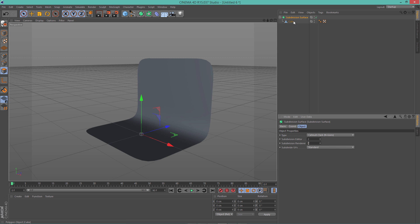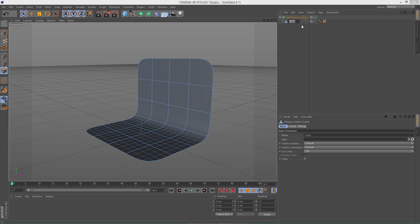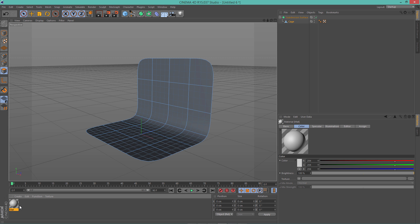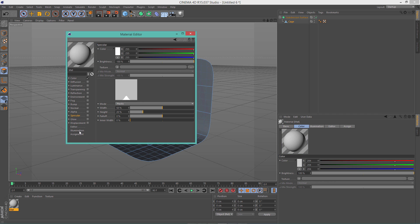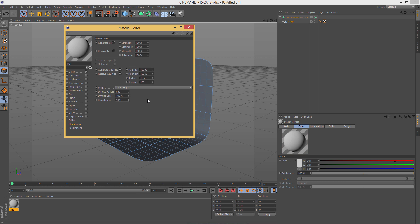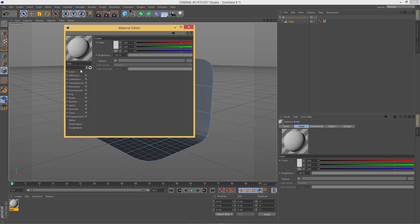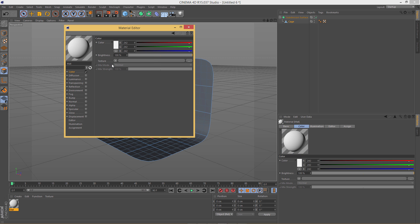Alright, so I'm going to name the cube to cage. And now we need to create a new material for our cage and uncheck specular. Go to illumination and change model type from blend to RN AR. Now let's go to color and I'm going to click here and set this from 80 to 95 and it will give me almost white color. Click OK, close that down.